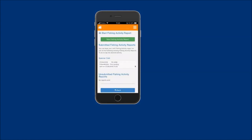This will open the start fishing activity report window. Go to the submitted fishing activity reports section. Then tap on the Spanner Crab preland report submitted previously today.